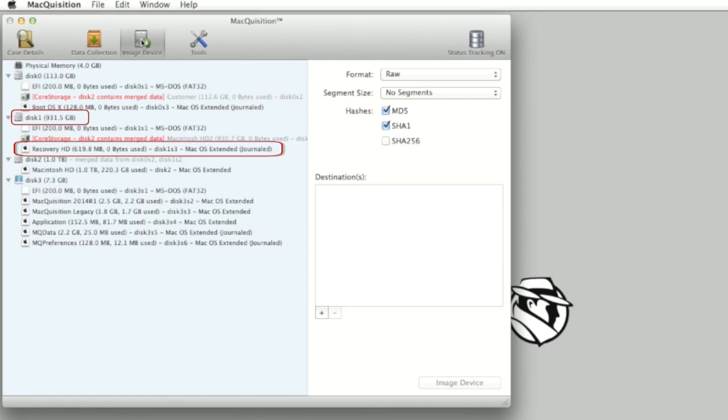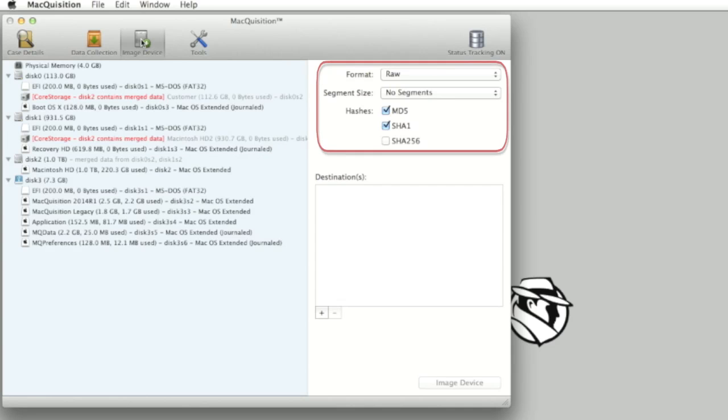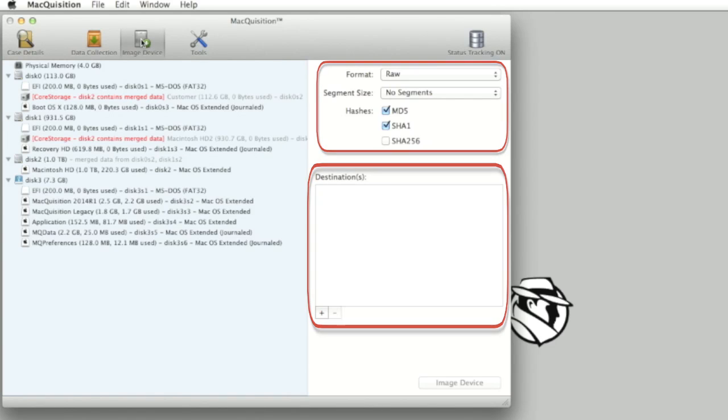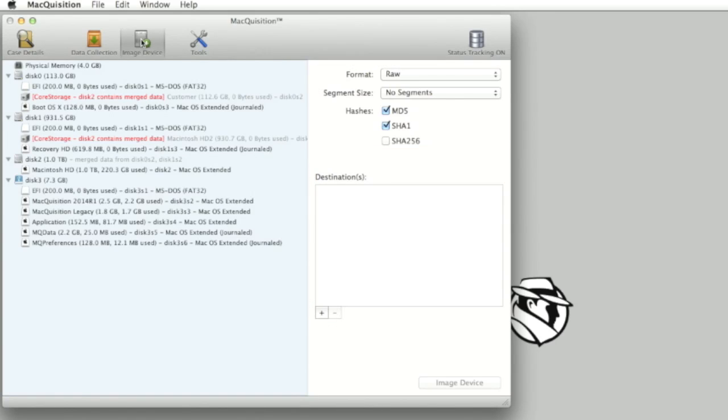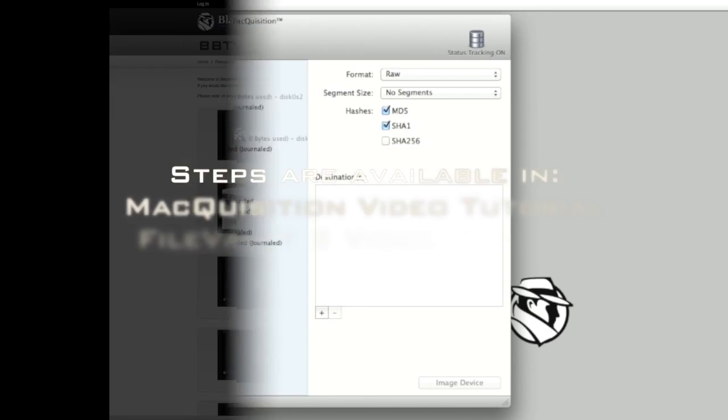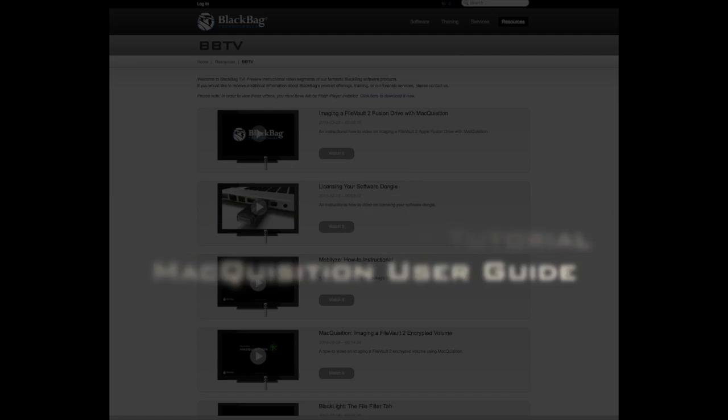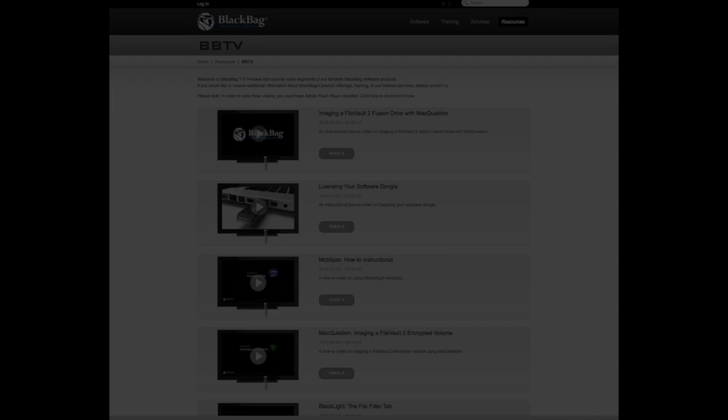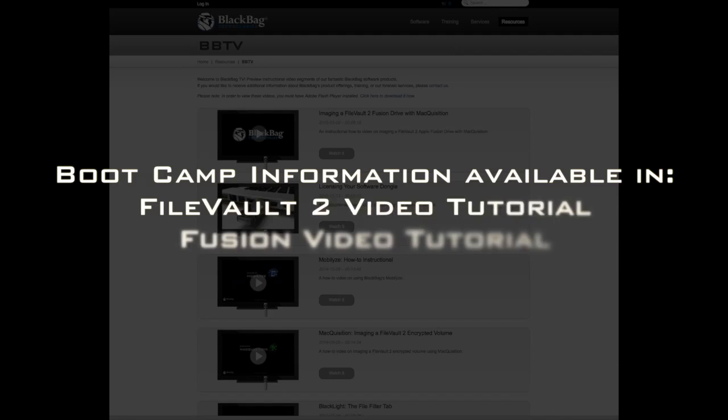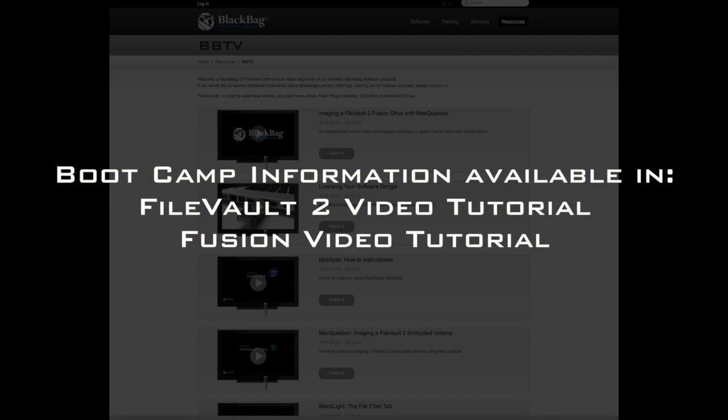It is at this point that we can select our imaging options and the destination drive. Those steps are available in the Macquisition video describing overall capabilities, in the FileVault 2 video, and in the Macquisition user guide. Information describing Boot Camp in a FileVault 2 or Fusion environment is discussed in additional videos.